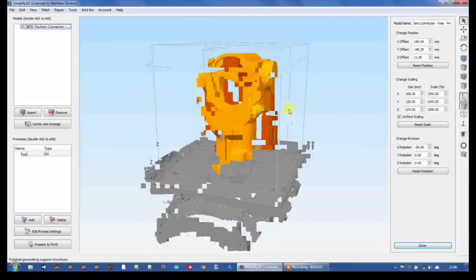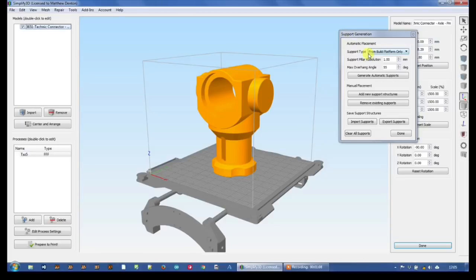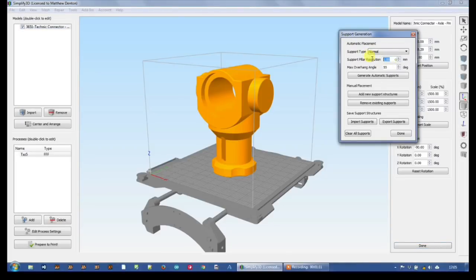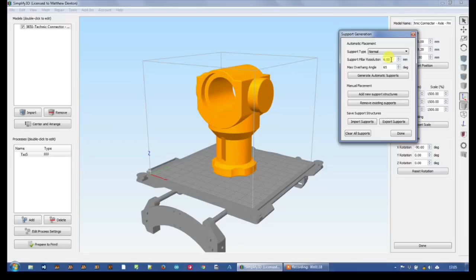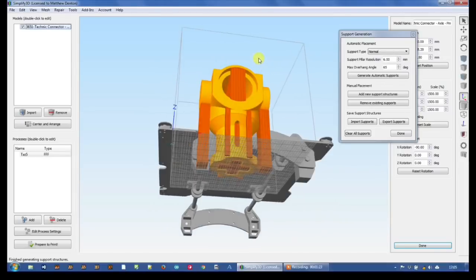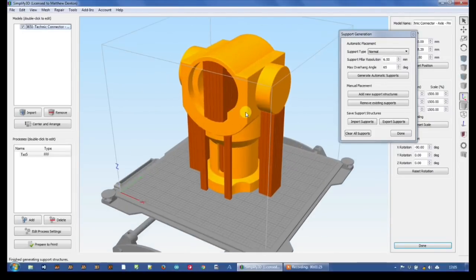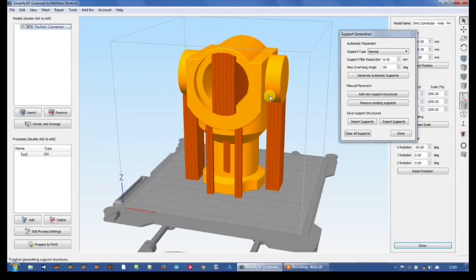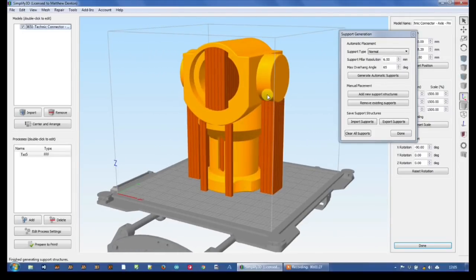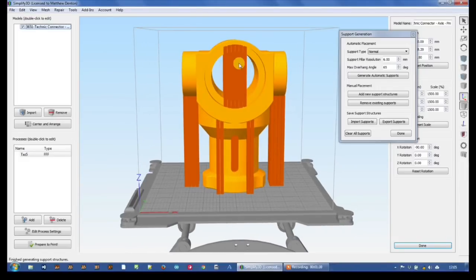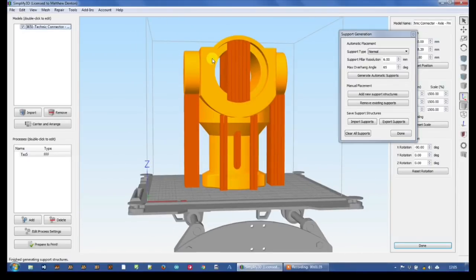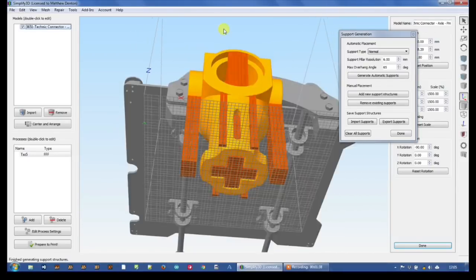So the first tip is to do a support structure. Within Simplify3D here, I'm gonna build some support. I'm gonna use a six-millimeter pillar resolution and 65 degrees overhang. And now I'm gonna generate the automatic supports. Which is great, but I just know from printing and experience that much of this isn't needed. I do need support here on the lugs and I may need support in the middle.